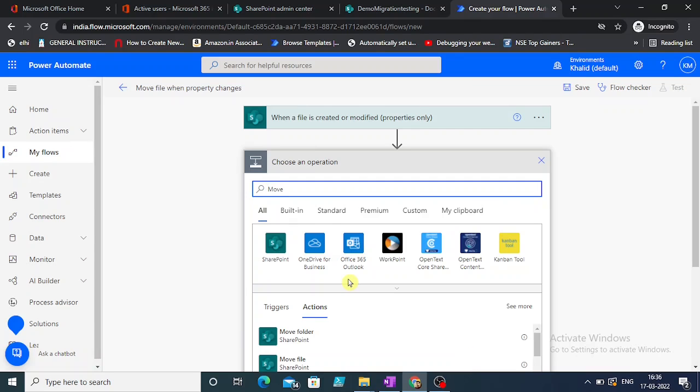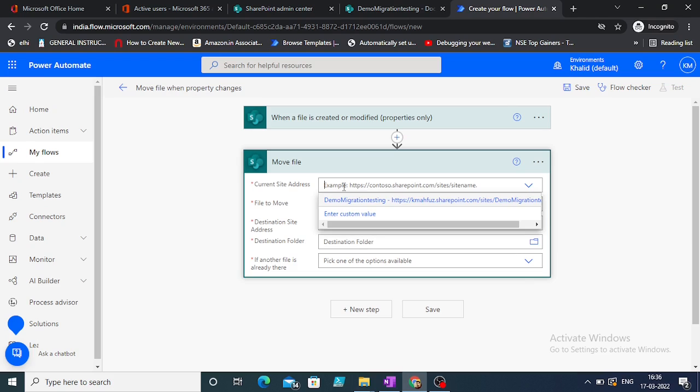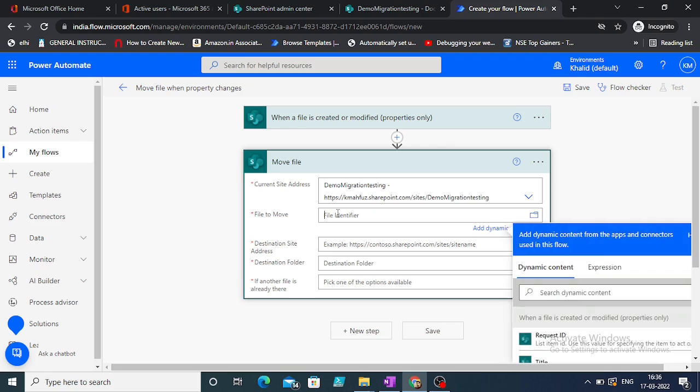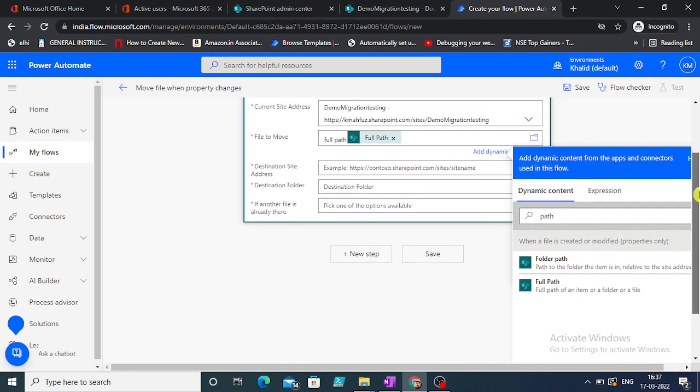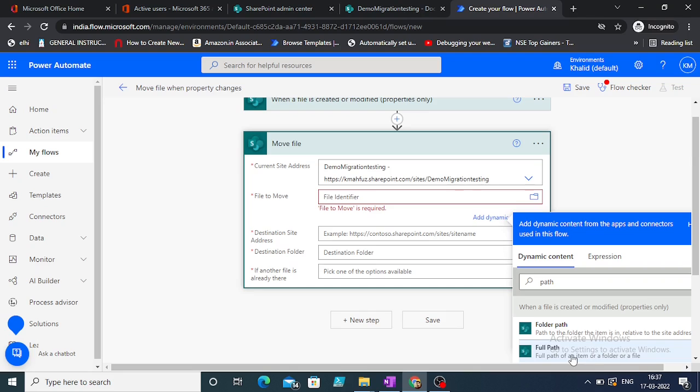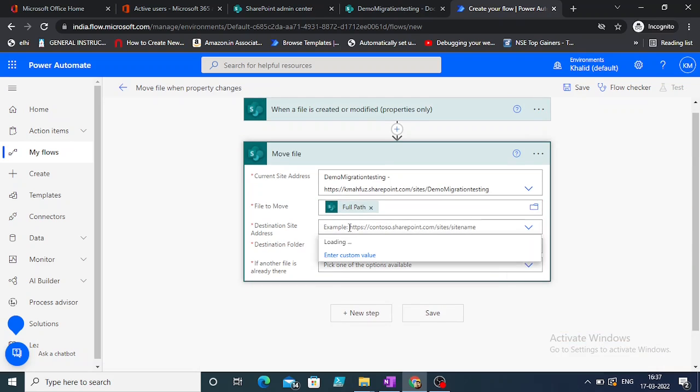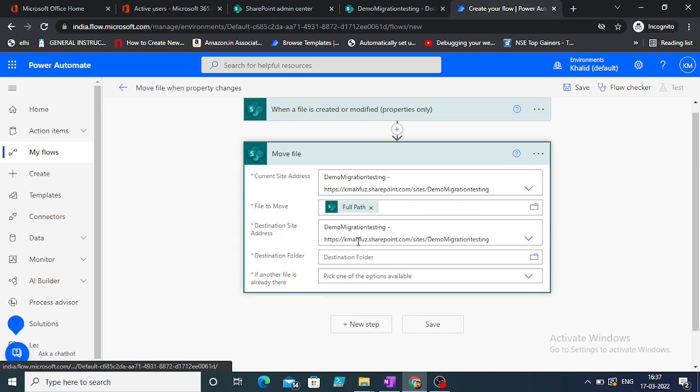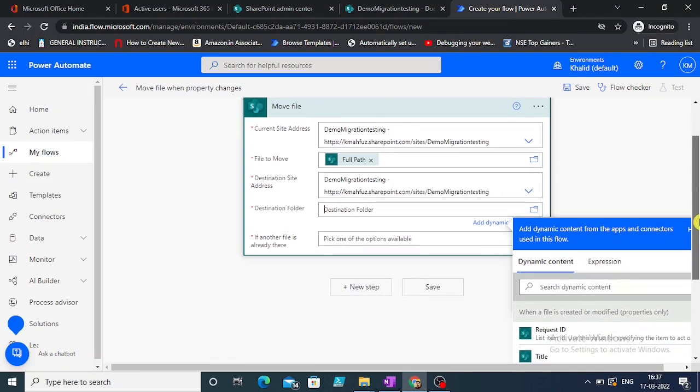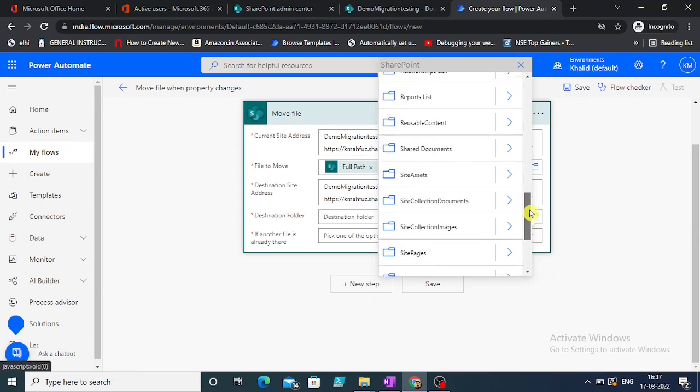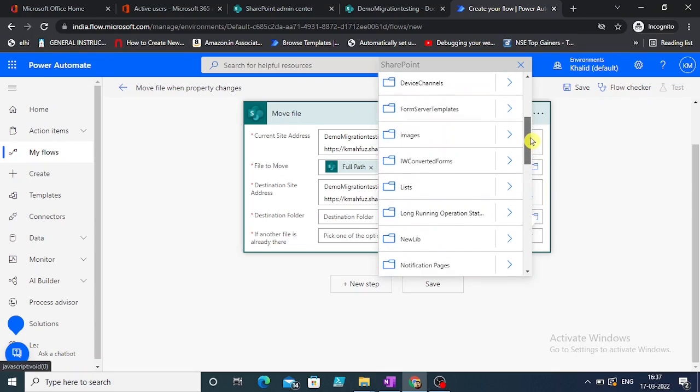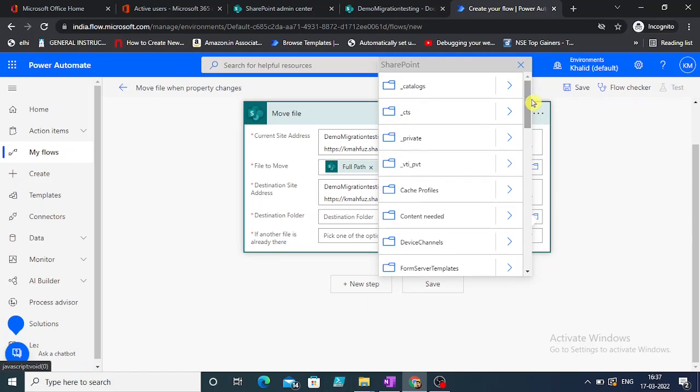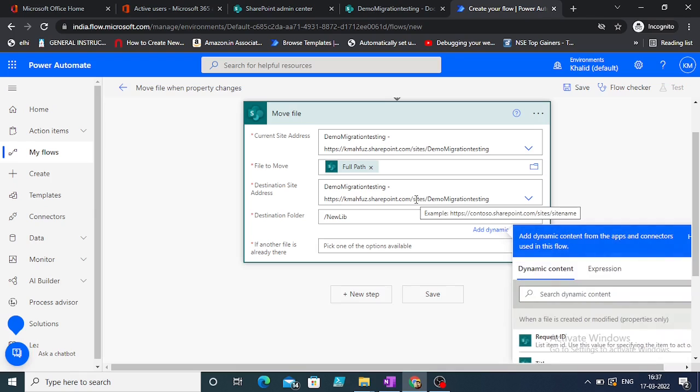Now once the property is being modified, what we'll do is we have to move the file. Here it is - move file. Let's again take the current site. File to move, folder path, full path. Let's take the full path. This is not a folder but rather a file that we will be taking. Full path destination. If you want to move it to some other site, in our case we are moving to the same site just to a different destination folder.